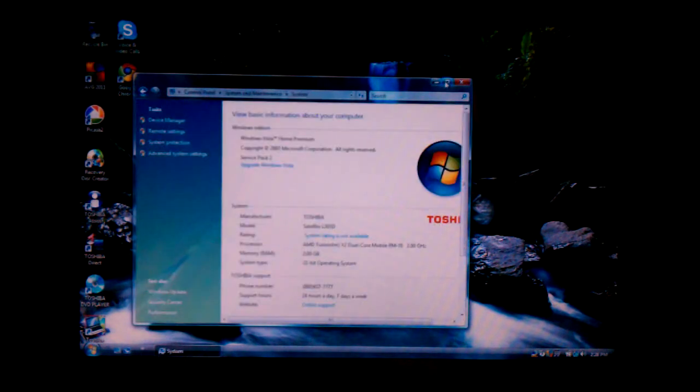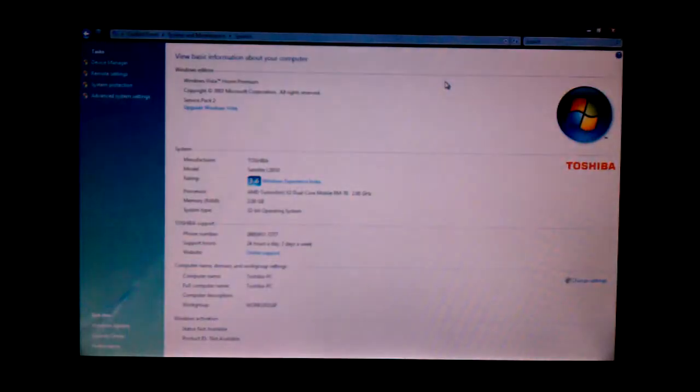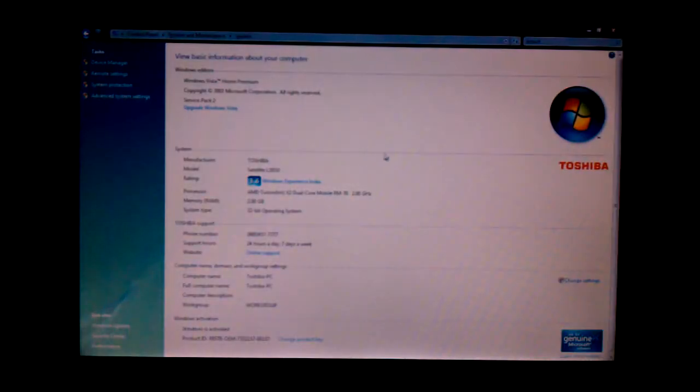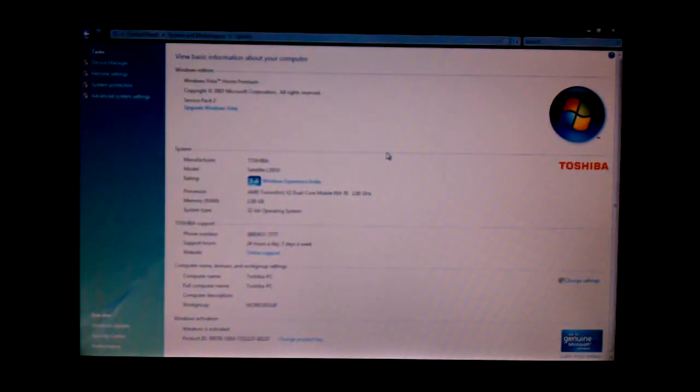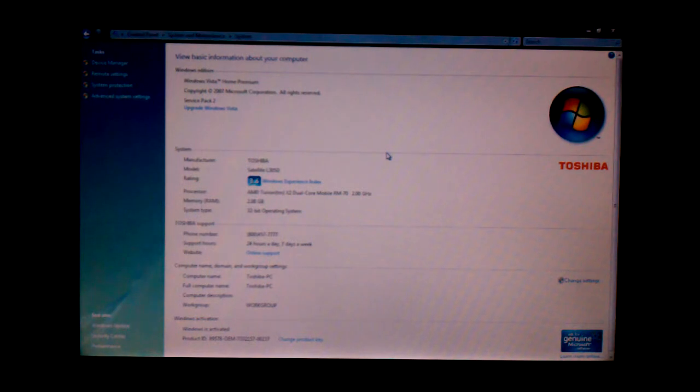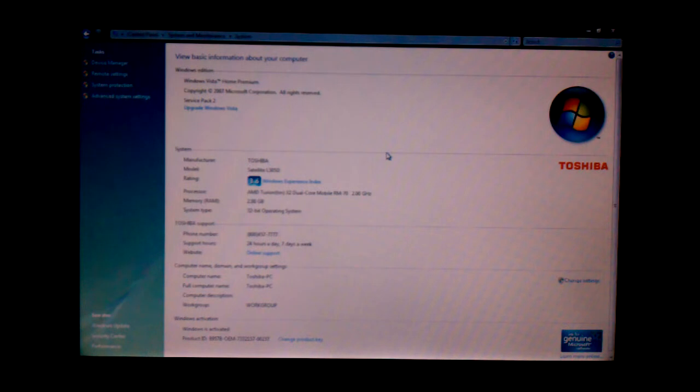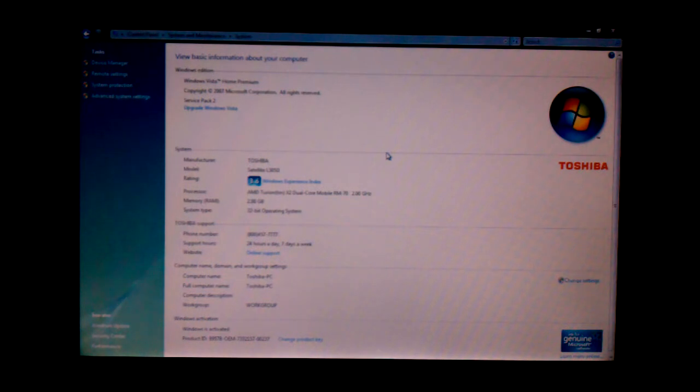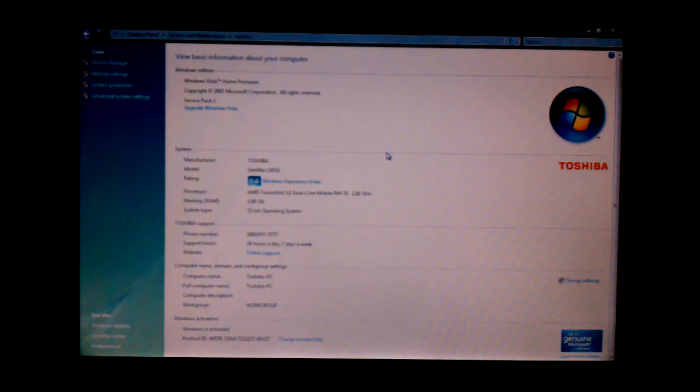I'll tell you what it's got in it. It has Windows Vista Home Premium Service Pack 2. The model number is L305D. It has an AMD dual-core processor which is 2 gigahertz.